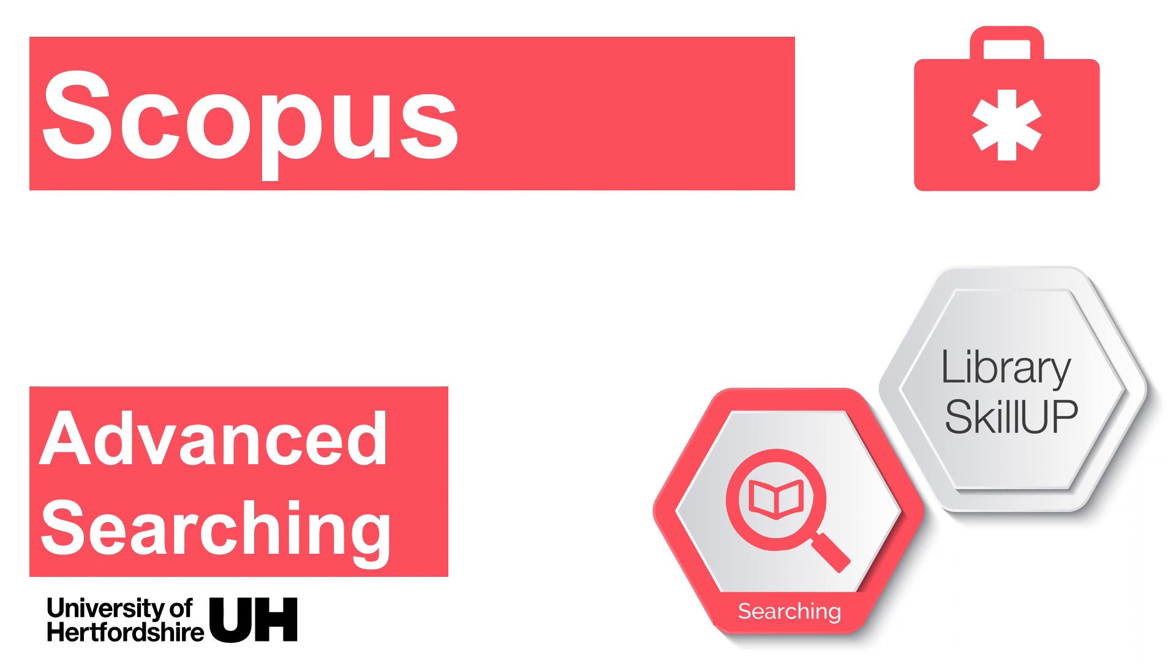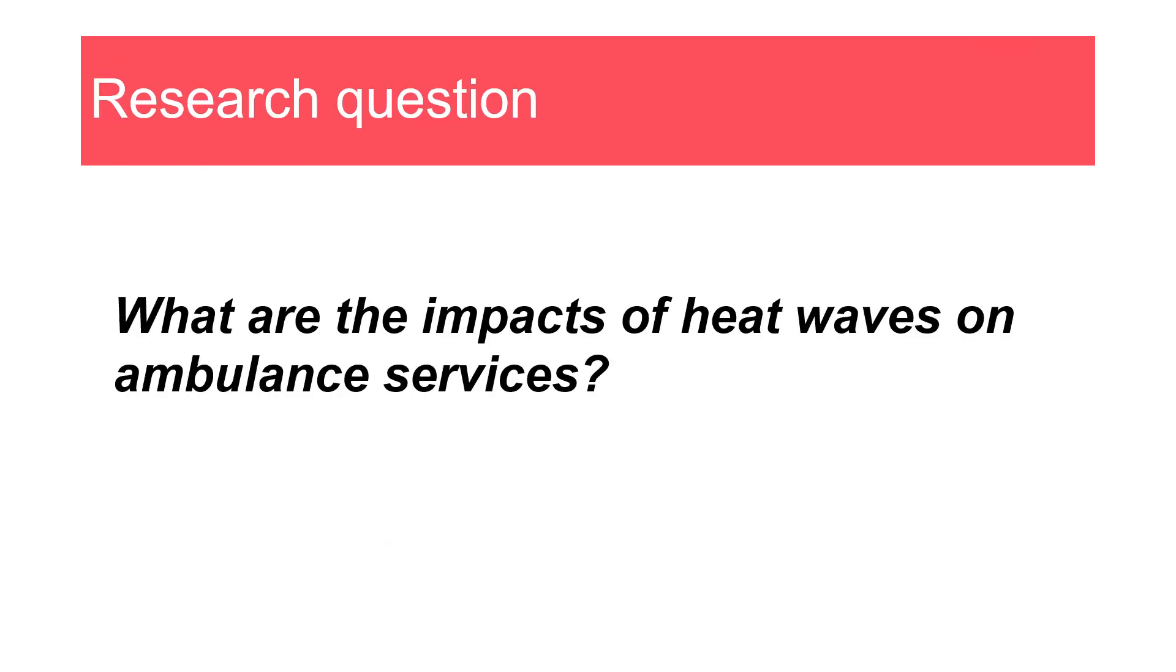This video will show you how to do an advanced search in the database Scopus. I'm going to use an example research question to demonstrate how to do a search. The example question is: what are the impacts of heat waves on ambulance services?